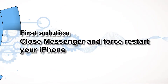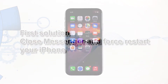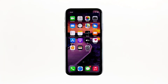First solution: close Messenger and force restart your iPhone. Most of the time, app crashes are minor app issues, regardless of whether the app is popular or not. They occur every now and then but they're not necessarily hard to fix. In fact, closing the app in question and reopening it might fix the issue, but it's best to also refresh your device's memory.